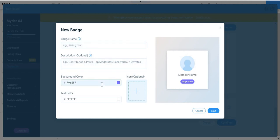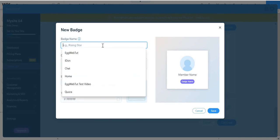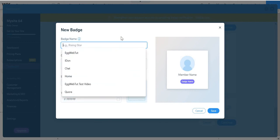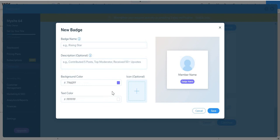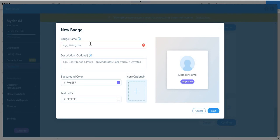And description, background color, text color, let me see. Background color, text color, icon, and just save it.